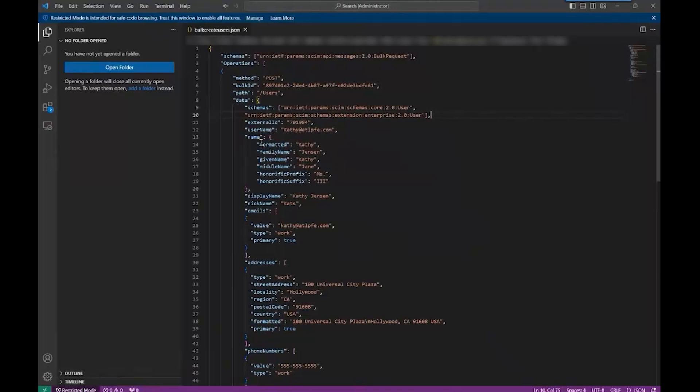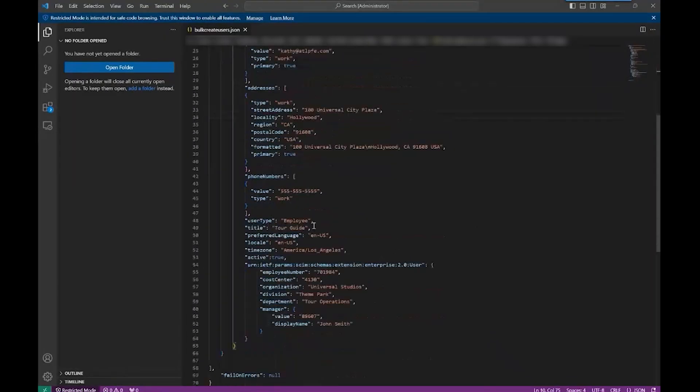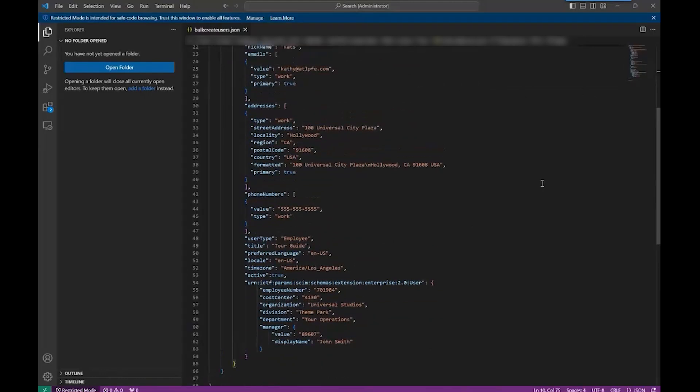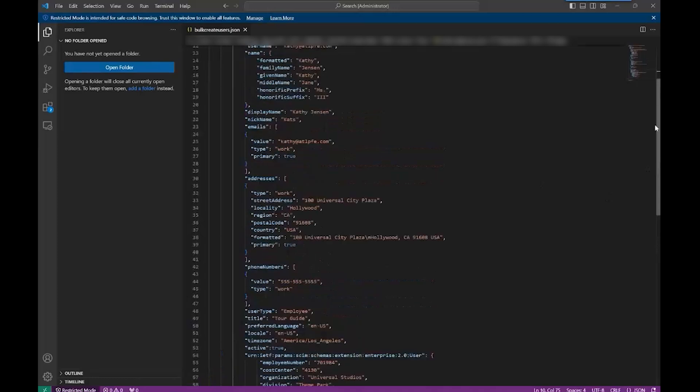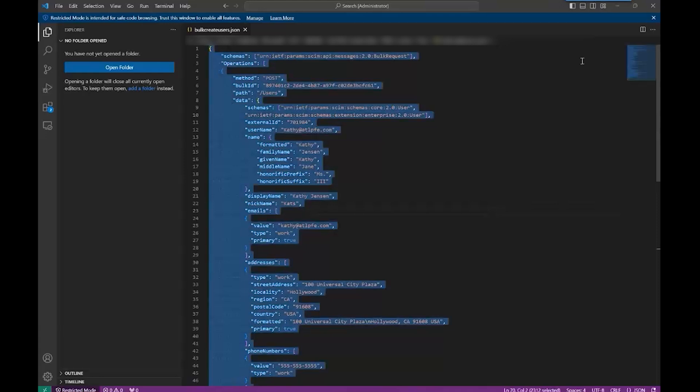As you can tell, we have things like name, display name, nickname, and a lot of different things that are part of the mapping that we created. I want you to pay attention to the name and some of the attributes here, because we're going to run some commands against this user.